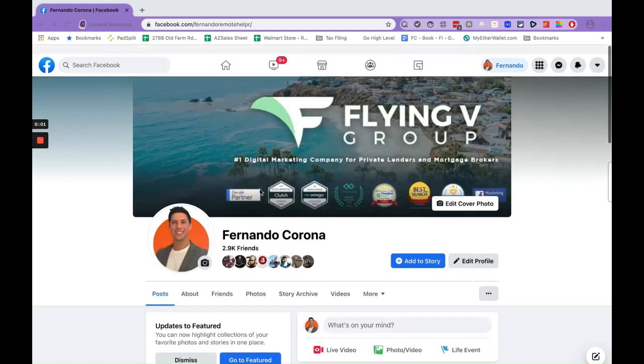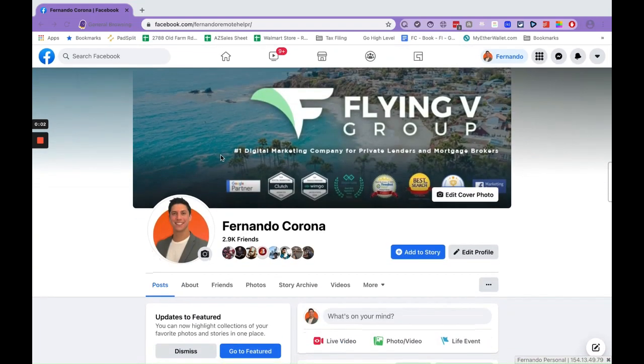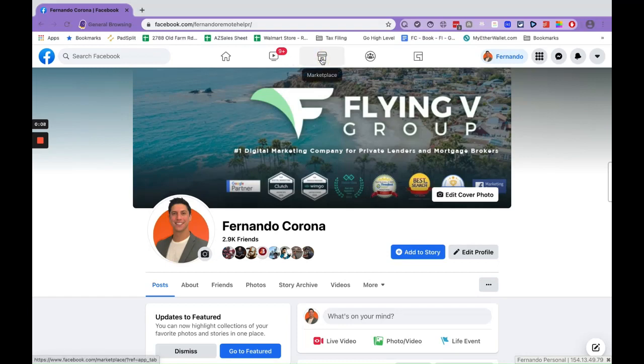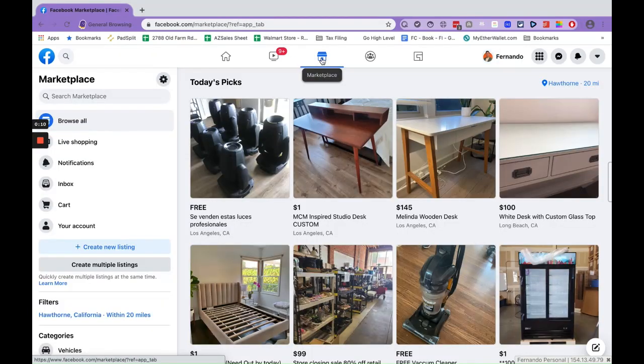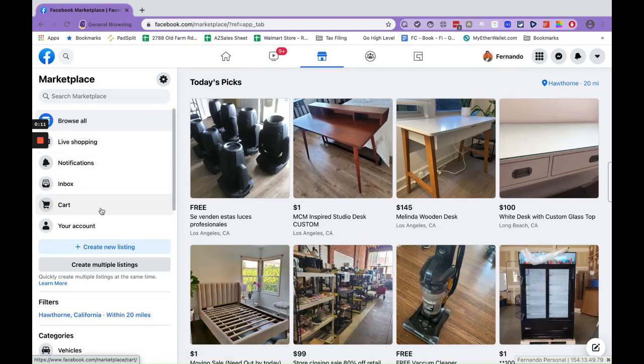Hey, what's going on everybody. I just wanted to shoot a quick Facebook Marketplace video on how to pull sales. The way to do that is to go over to your Marketplace, and you're going to want to go